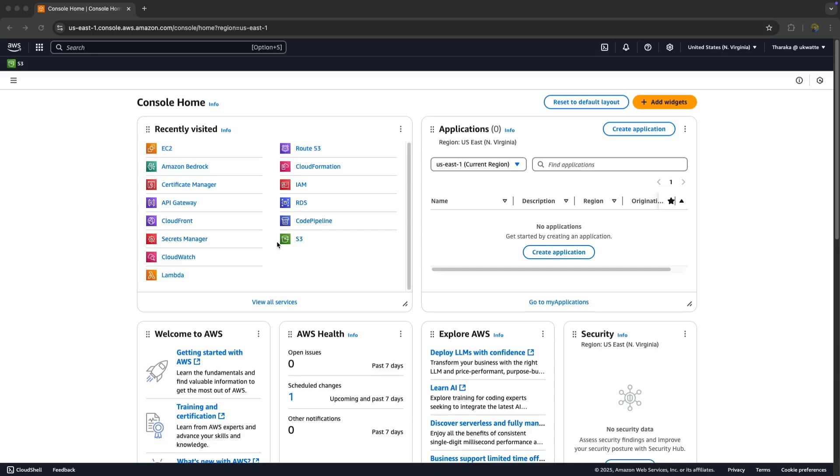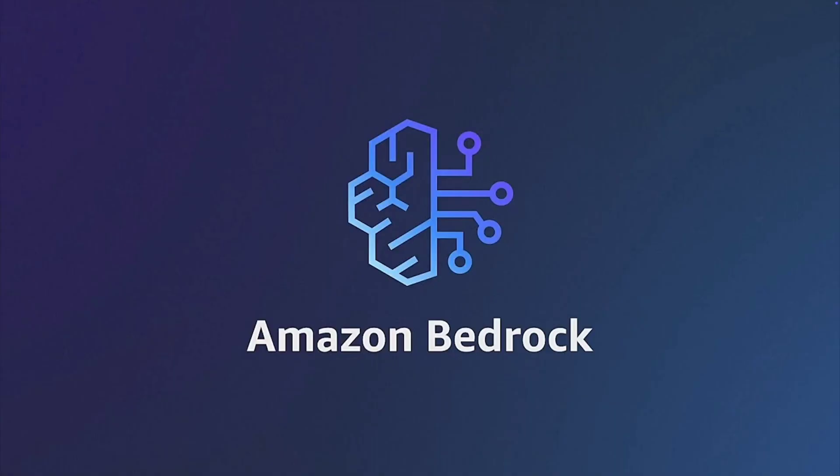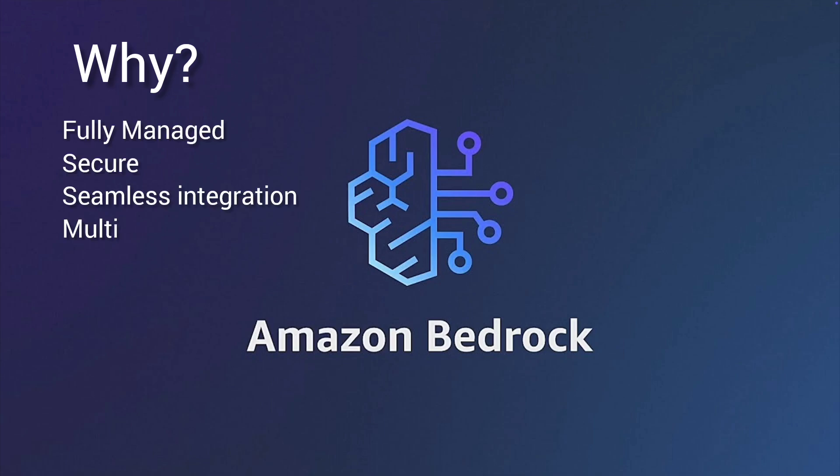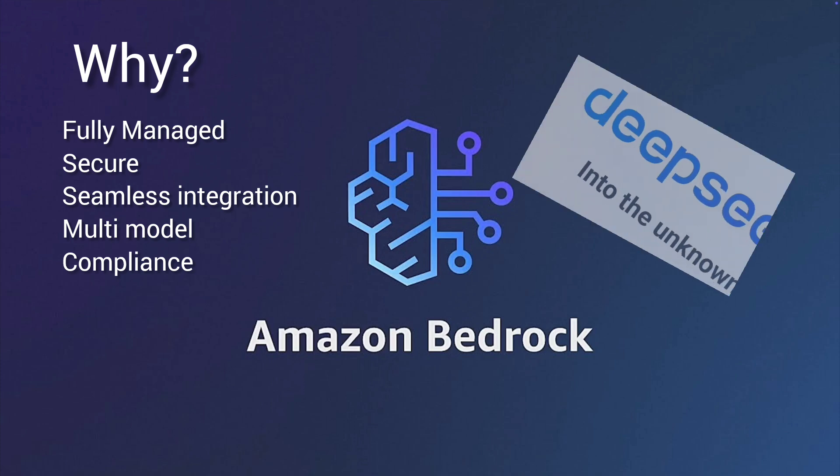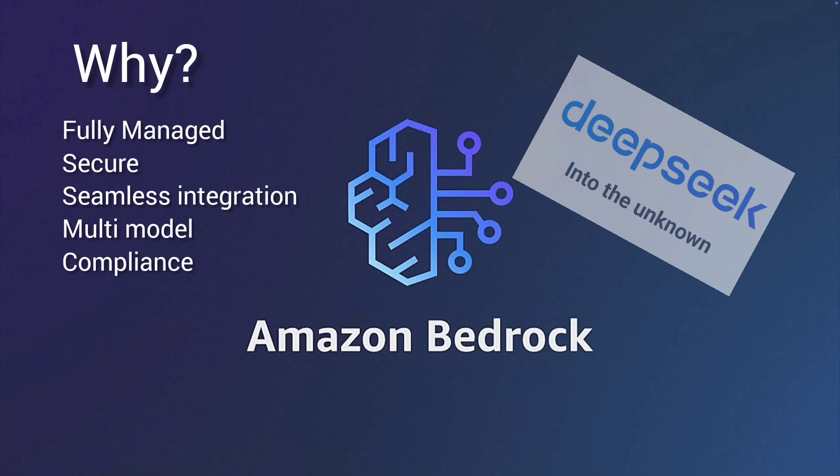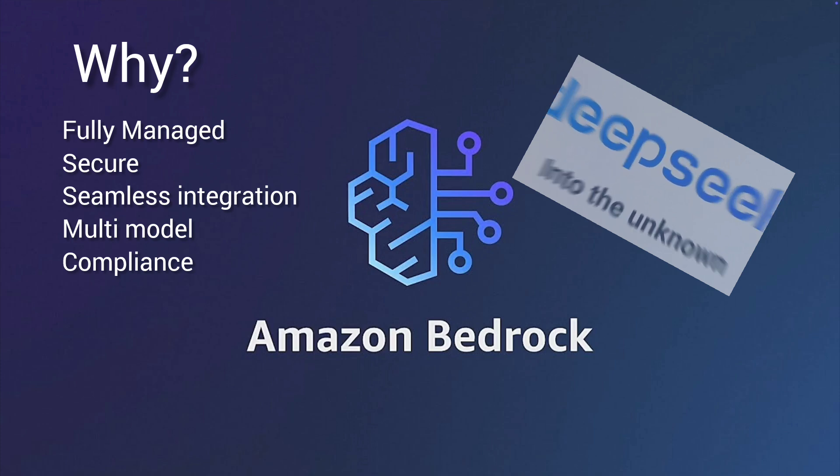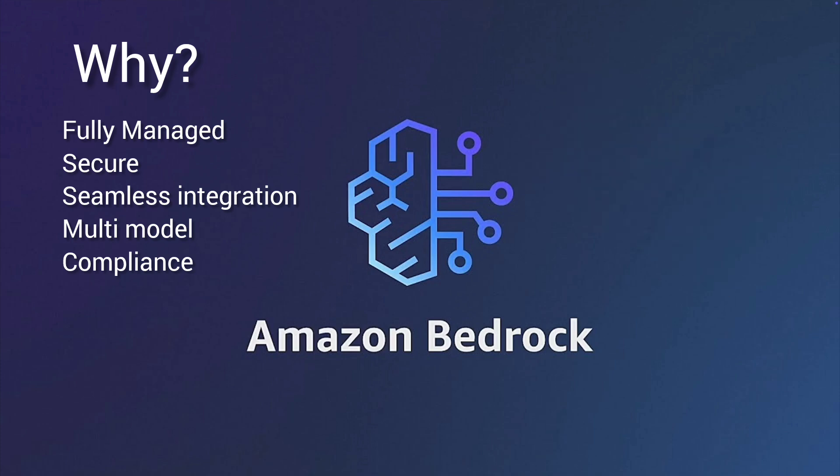Before we start, let's discuss why Amazon Bedrock. It's a fully managed service - you don't need to manage infrastructure or maintenance. Data is secured and private. If you're worried about your data being in China because you want to use DeepSeek, in this case your data does not leave the Amazon environment, so it's secured.